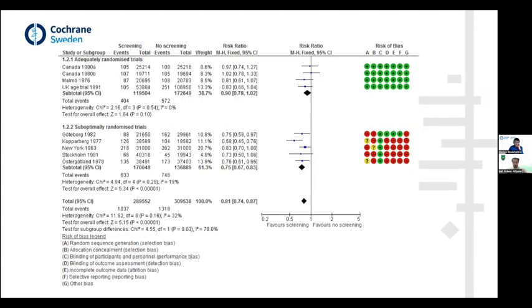Here is another example illustrating the same concept — a review from Danish Cochrane colleagues. There are four studies in one group and five studies in another. In the first group, they placed the good studies where randomization was done properly. The risk of bias is completely green across all domains, so these four studies have no methodological problems. In the other five studies, most assessments are red — high risk of bias in multiple domains.